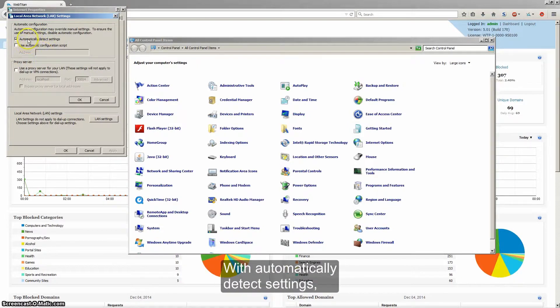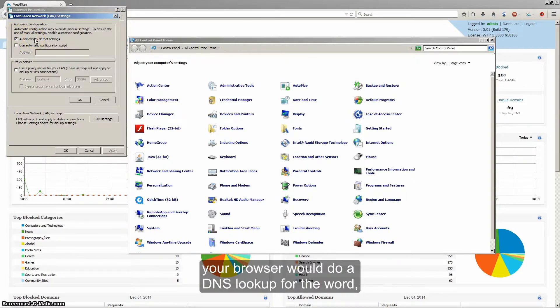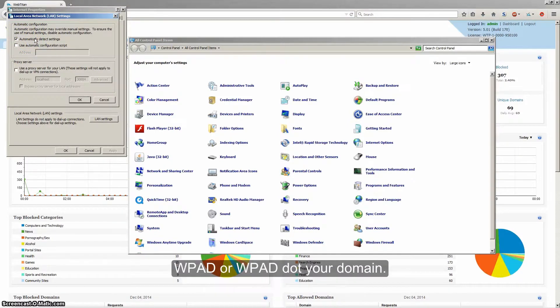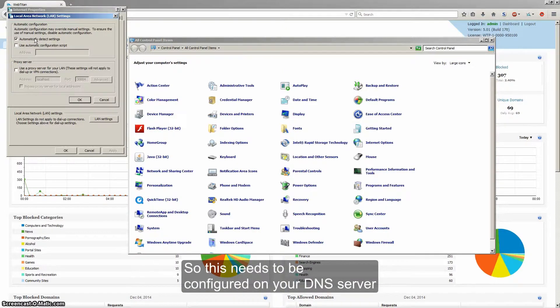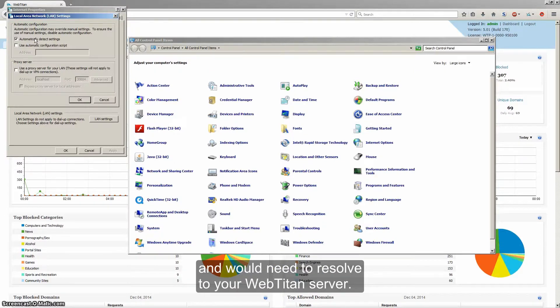With automatically detect settings, your browser would do a DNS lookup for the word WPAT or WPAT dot your domain. This needs to be configured on your DNS server and would need to resolve to your WebTitan server.